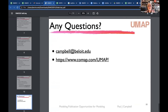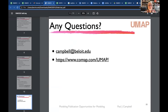Questions can be submitted orally now or via email at campbell.beloit.edu. The UMAP journal website has all the samples, instructions, and guides mentioned during the presentation.